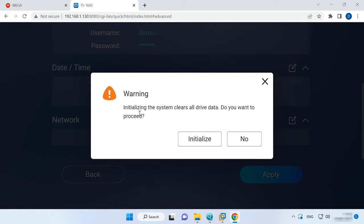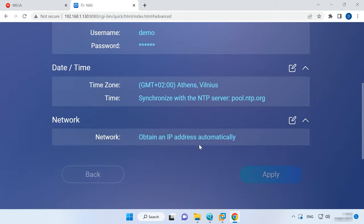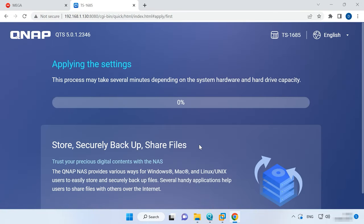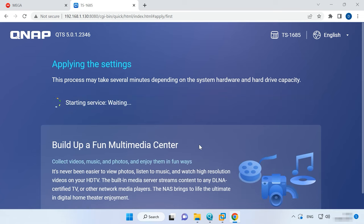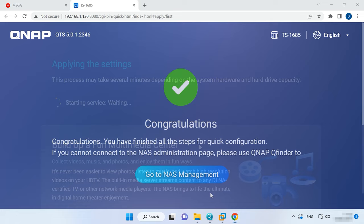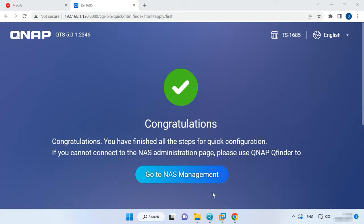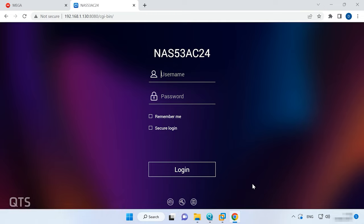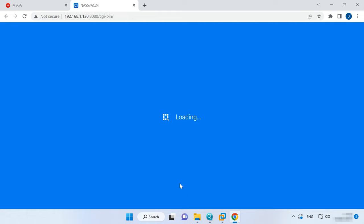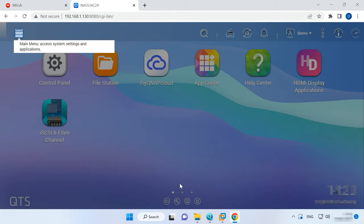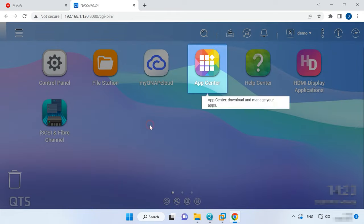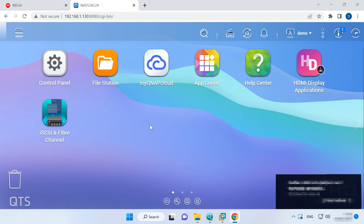The system will warn you that all drives will be erased as a result of initialization. Click Initialize to continue. It begins the installation and the process of applying your settings. When it's over, you will see a window congratulating you on successful installation. To access the NAS settings manager, click Go to NAS Management. Now the installation is over, and you have a virtual machine running a latest QTS version. Your further steps include creating a volume, configuring access and enjoying a properly working network-attached storage.